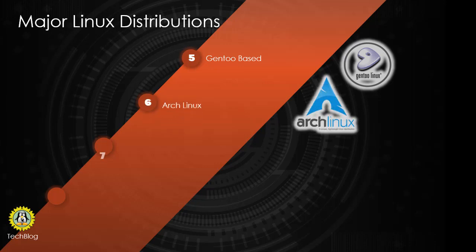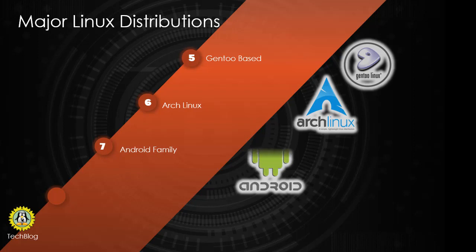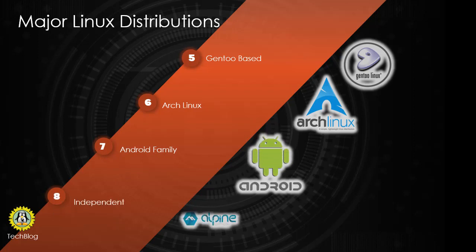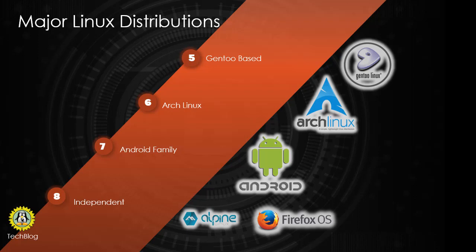Now I'm going to review different distros. Following are the most popular and major Linux distributions in the world: Slackware, Debian, Red Hat, SUSE, Gentoo, Arch Linux, and Android, the most commonly used mobile phone operating system. There are also many independent releases like Alpine, Chrome OS, Firefox OS, etc. These are the major Linux distributions.